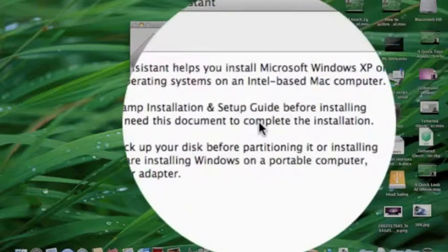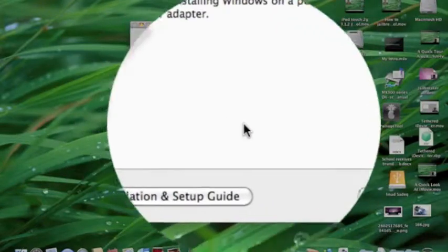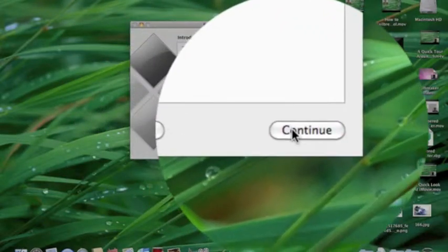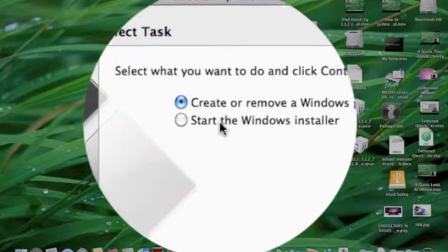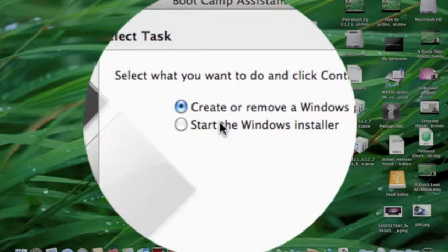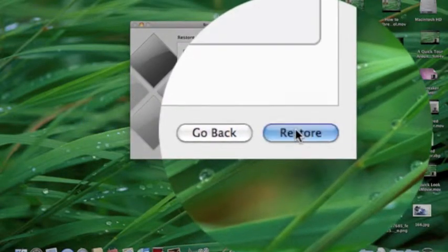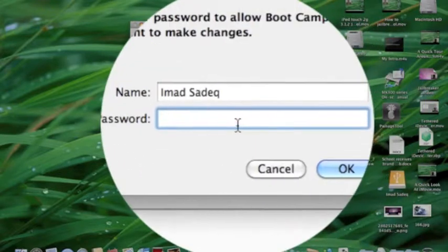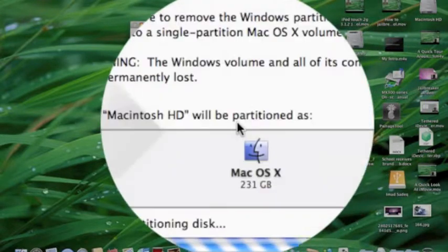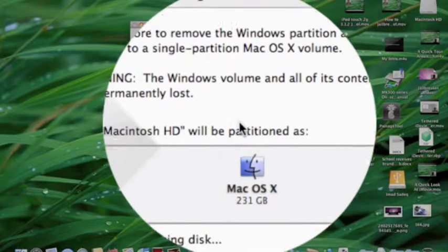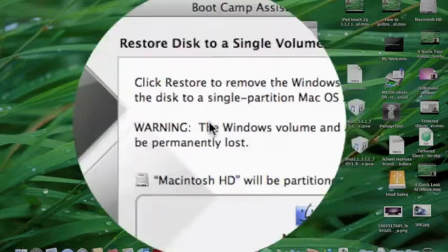After you open Boot Camp, click Continue. You won't see this message I have because I already have a partition, so I'm going to delete the partition and it'll look the same as yours in a second.